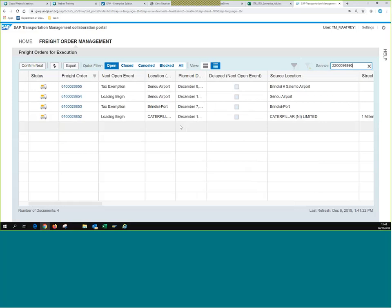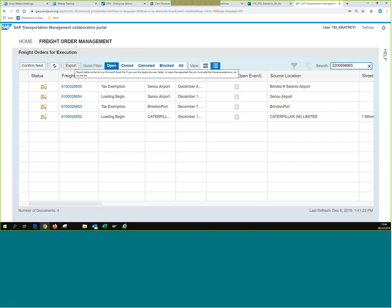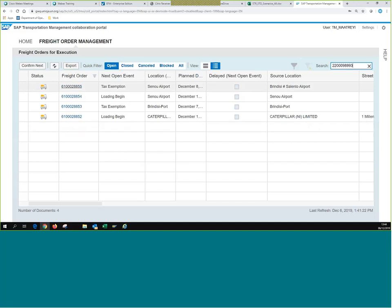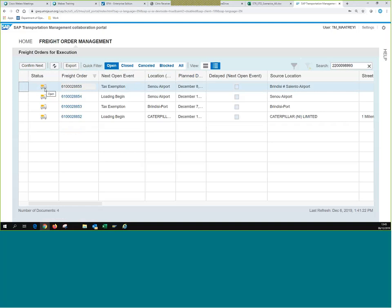You can also filter by closed events, canceled, or blocked freight orders, or just view them all. You can refresh, export to Excel, and also perform event submission by selecting one of the lines and clicking Confirm Next. This allows vendors and freight forwarders to start submitting events right from this screen — simply click Confirm Next, just like we saw yesterday in TM for the planner when reporting an event.